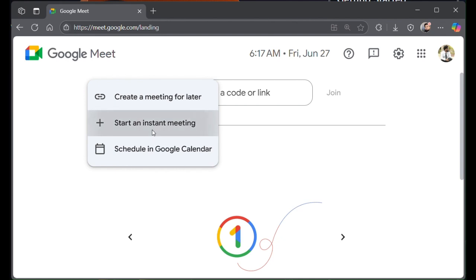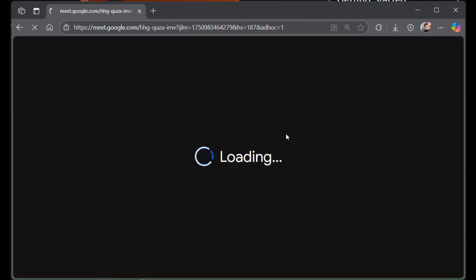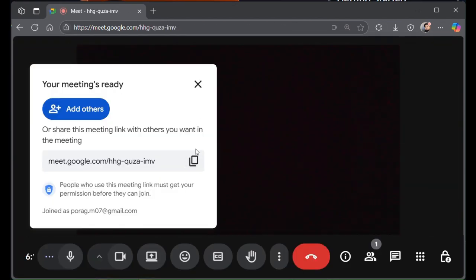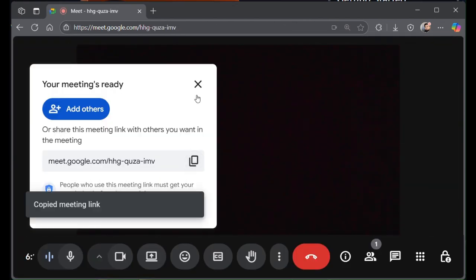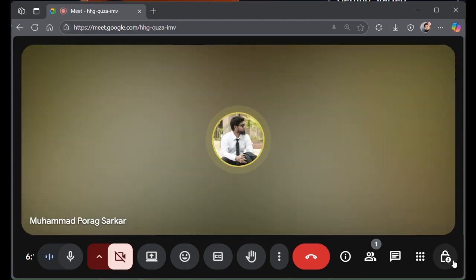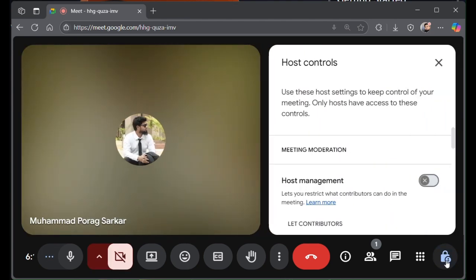For an instant meeting, you can copy the link to share with anyone. Click on this host control button at the bottom right corner.